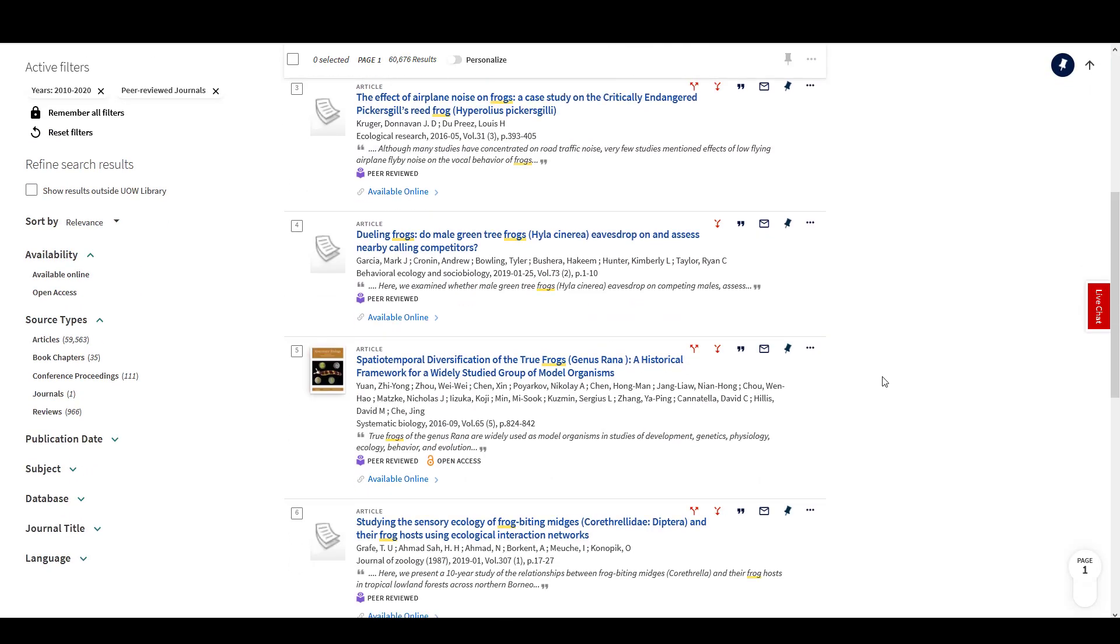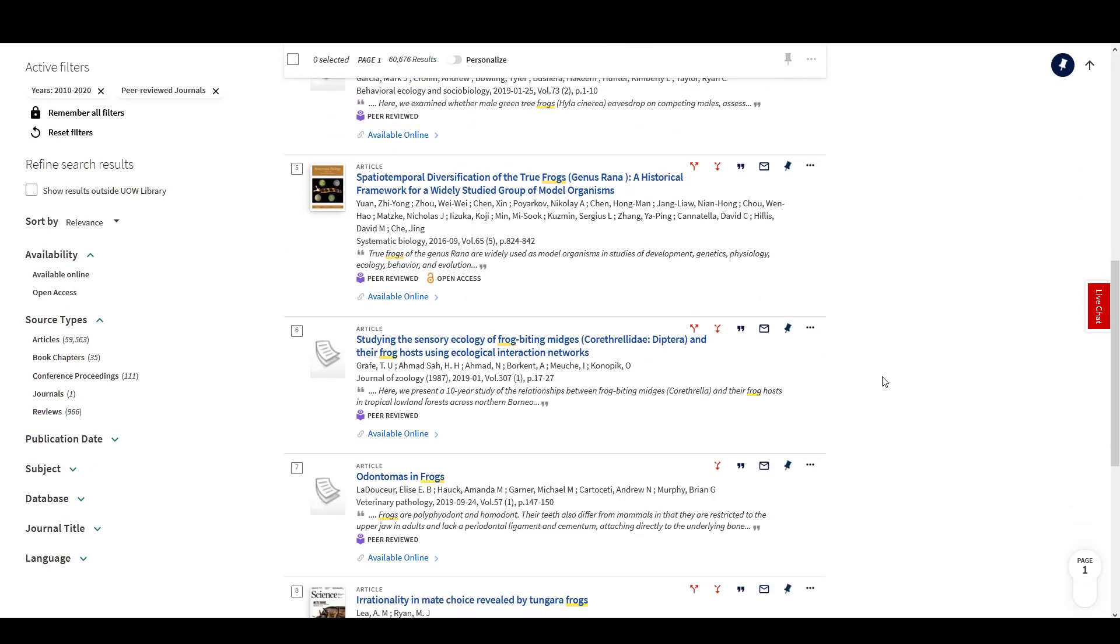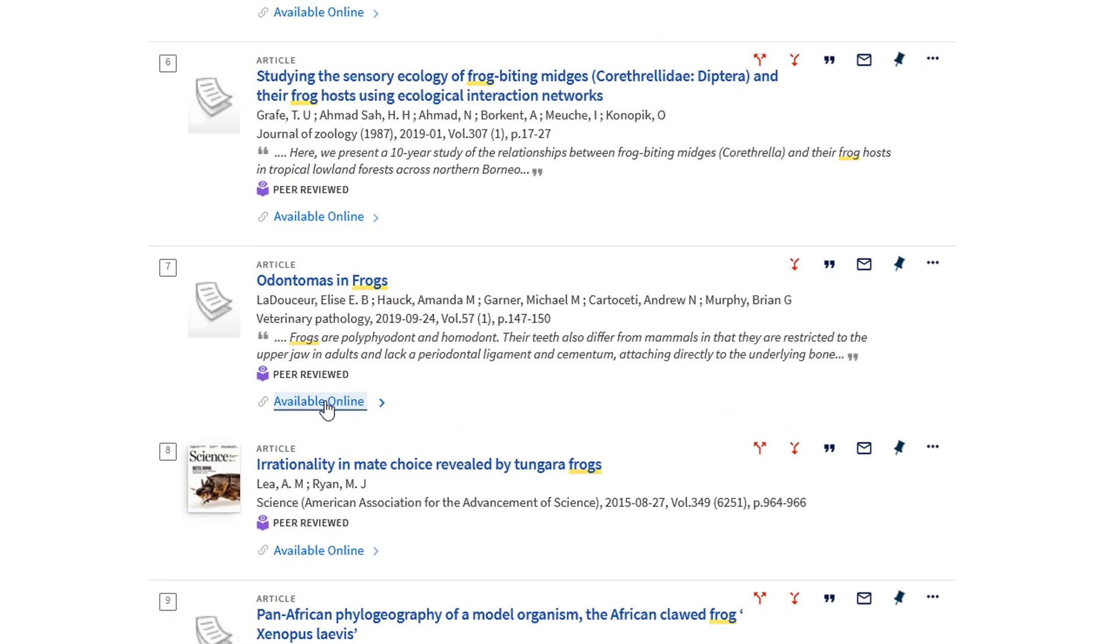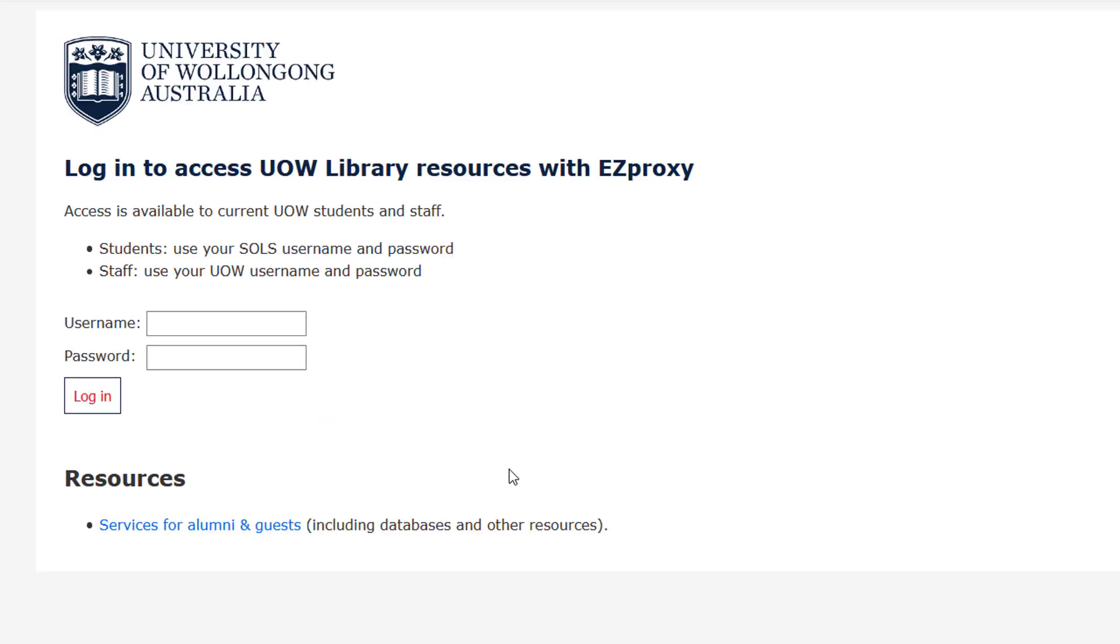To go straight to the full text of an article, select Available Online. Sign in using your UOW username and password to be taken to the resource.